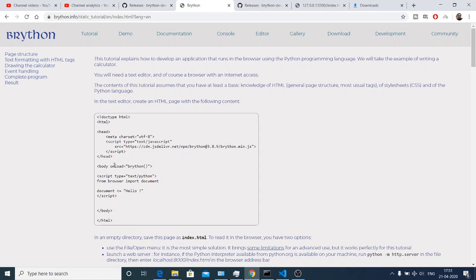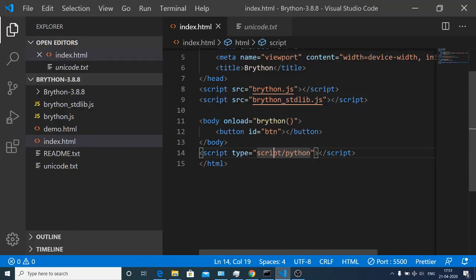Inside your body you need to call this brython function. You can see that this needs to be text not script. So just change this to text.